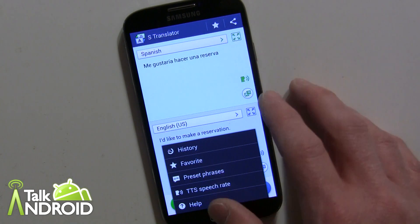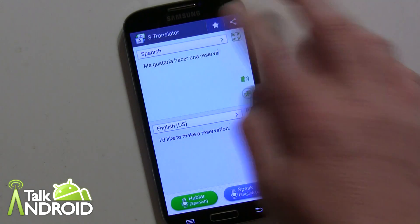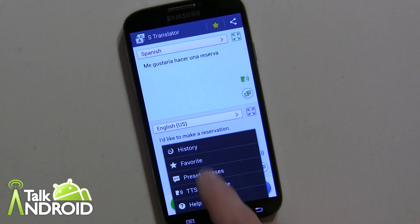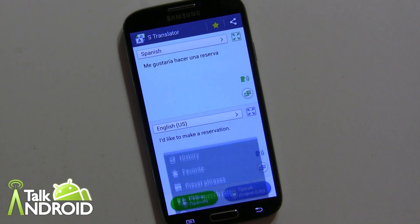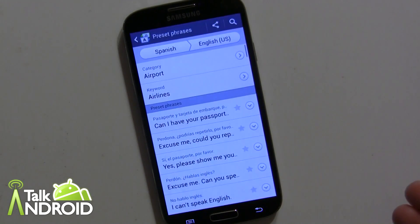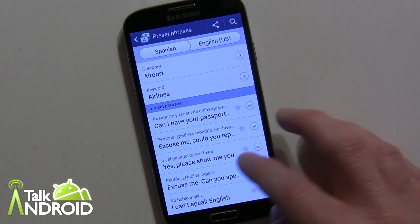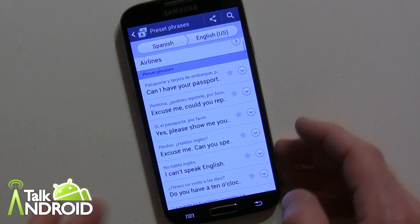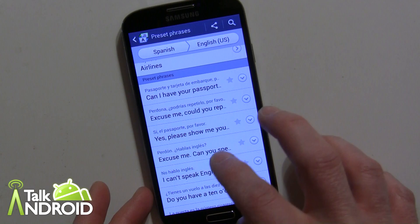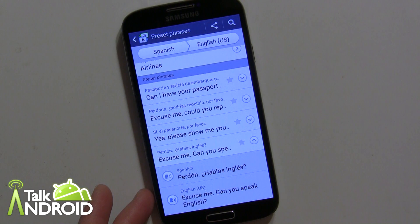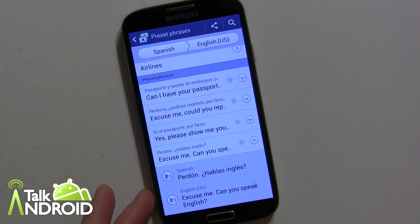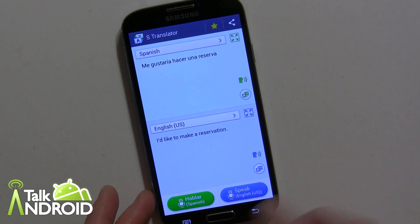You can also favorite things. For example, I can go ahead and hit the star and favorite it, and then when I go to the menu and hit 'Favorite,' the ones I favorited will show up. So if you're going somewhere, you can have something preset ready to go. There are also preset phrases that you can go into by categories. You can change the languages and listen to any of these in both English and your language of choice. For example: 'Excuse me, can you speak English?' — 'Perdón, ¿hablas inglés?' Pretty cool.